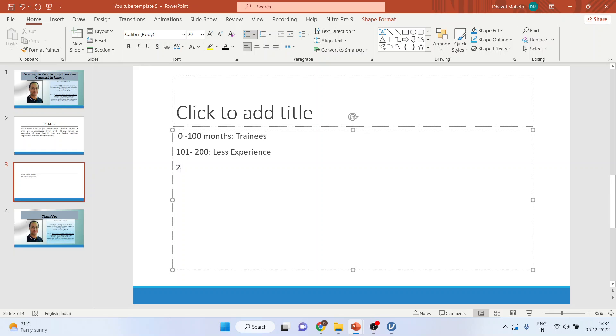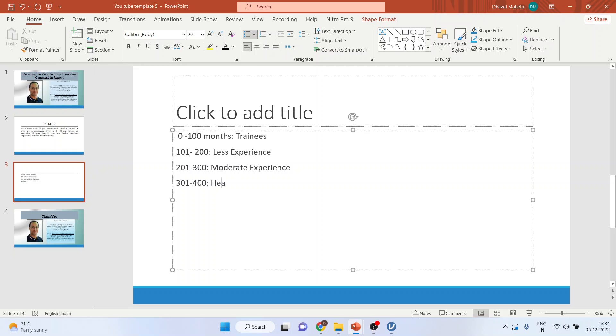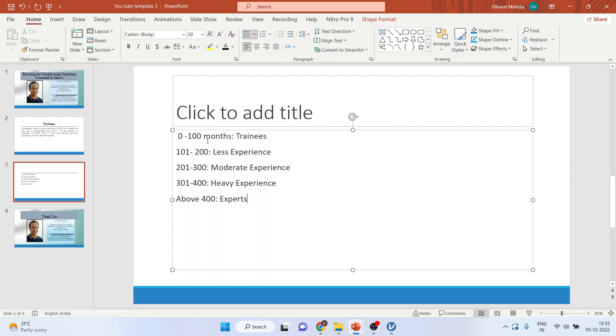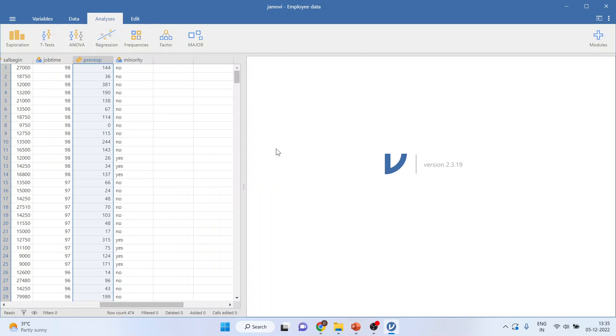From 201 to 300 moderate experience, from 301 to 400 heavy experience, and above 400 I'll say these employees are experts. So I want to convert the continuous variable into categories. How can I do this?